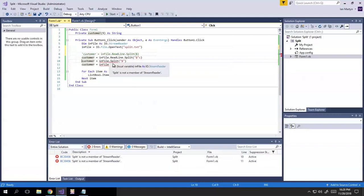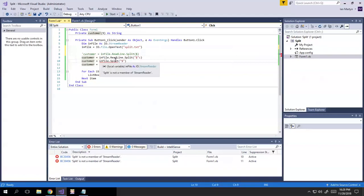We're just telling it to split the in-file object, this io.StreamReader object, which is not a method that is associated with type io.StreamReader. So those don't work. And you can see that down there. Split is not a member of StreamReader.